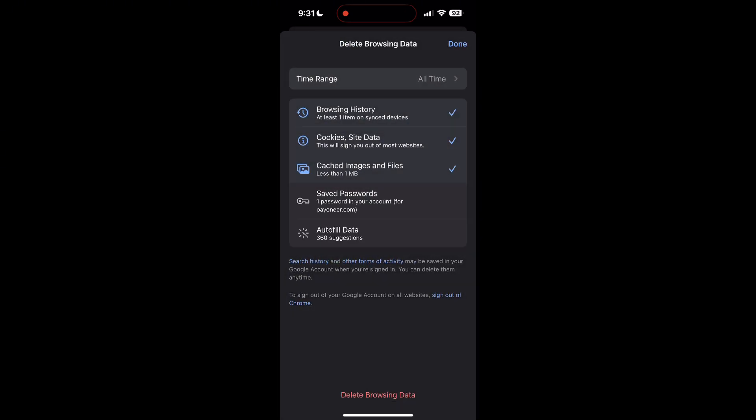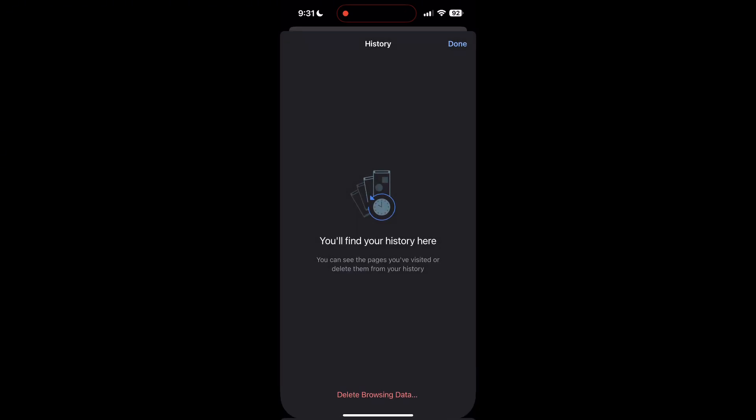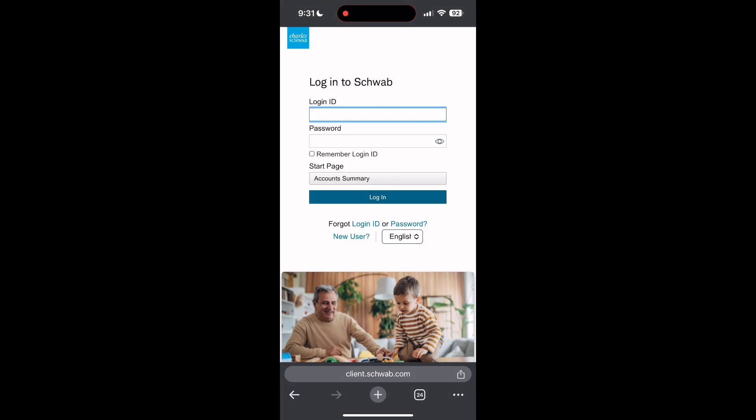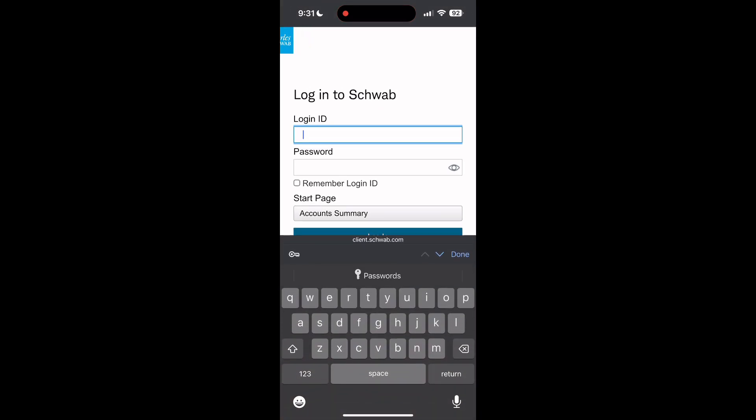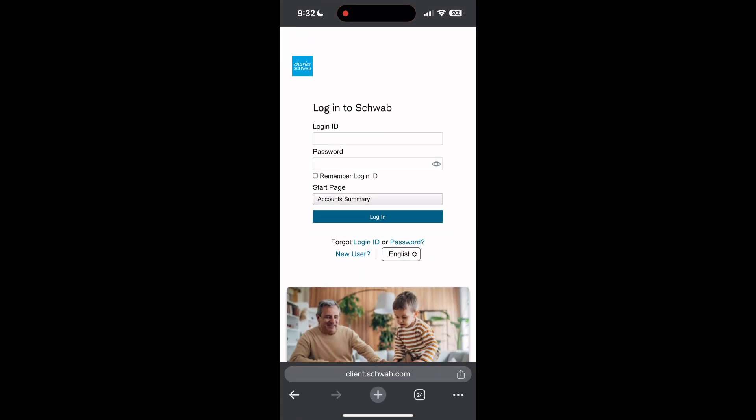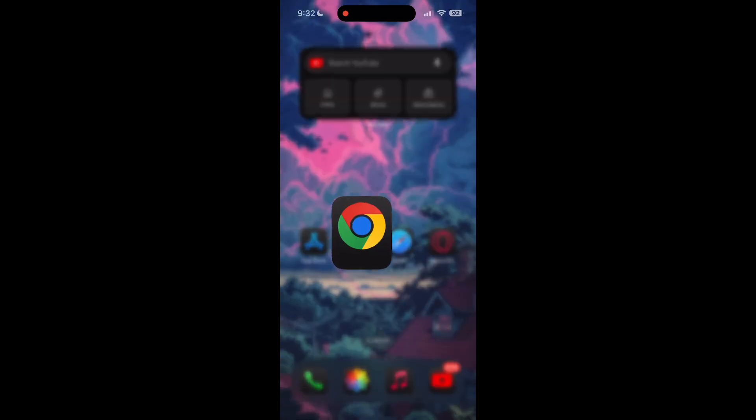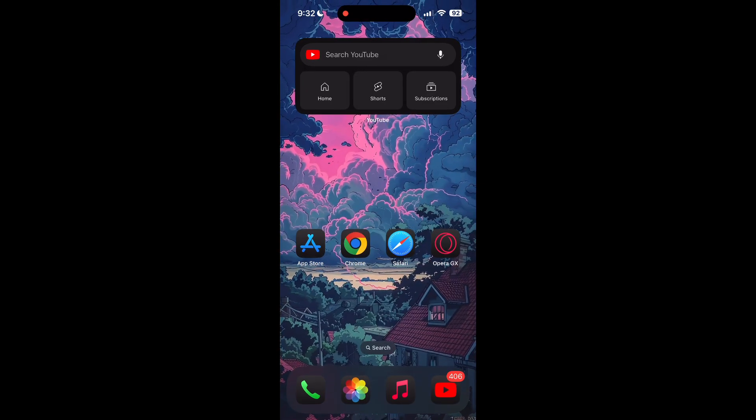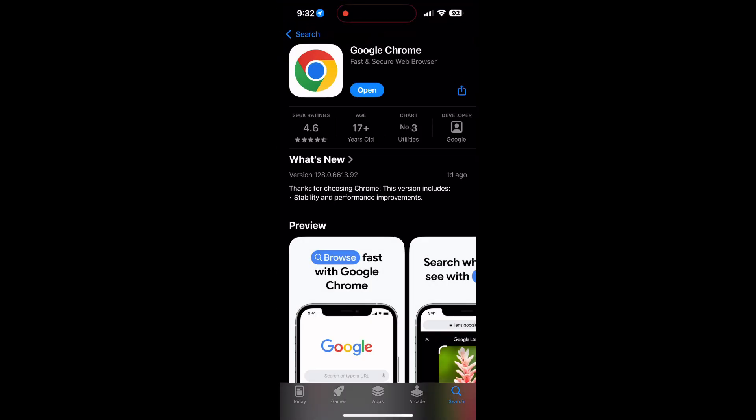After that, your browser cache and cookies will be cleared, then simply try logging in again. You can also try updating your browser. Open your App Store or Play Store and search for your browser. Check if there are any updates available for the application. You will see an Update button - tap on it to download the latest version.